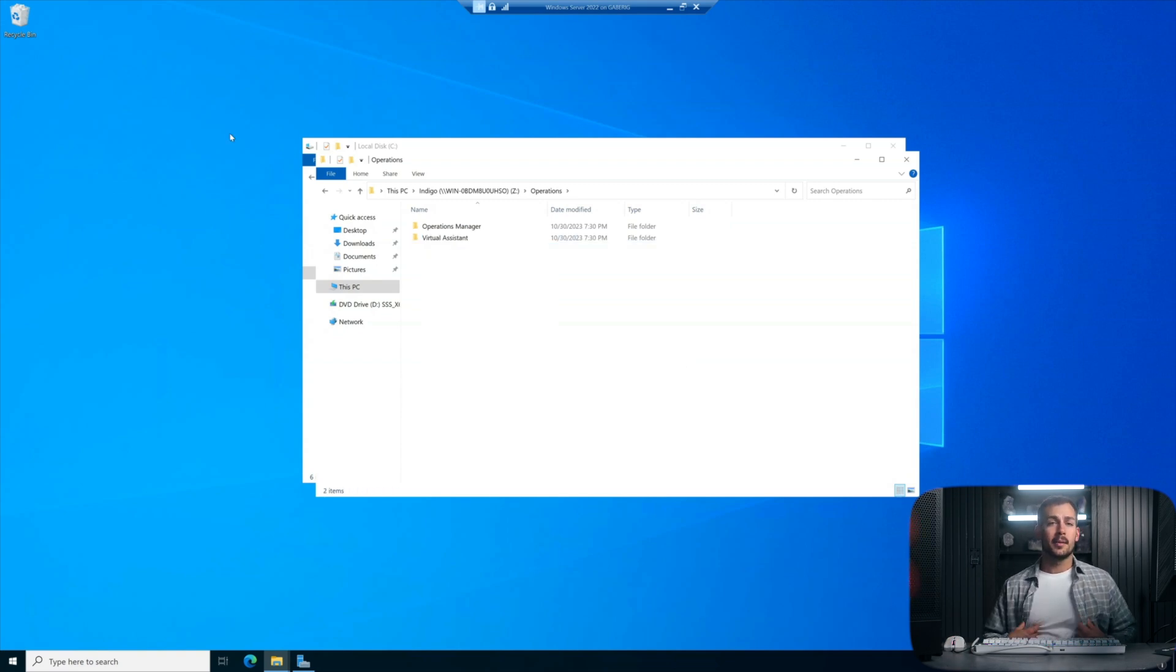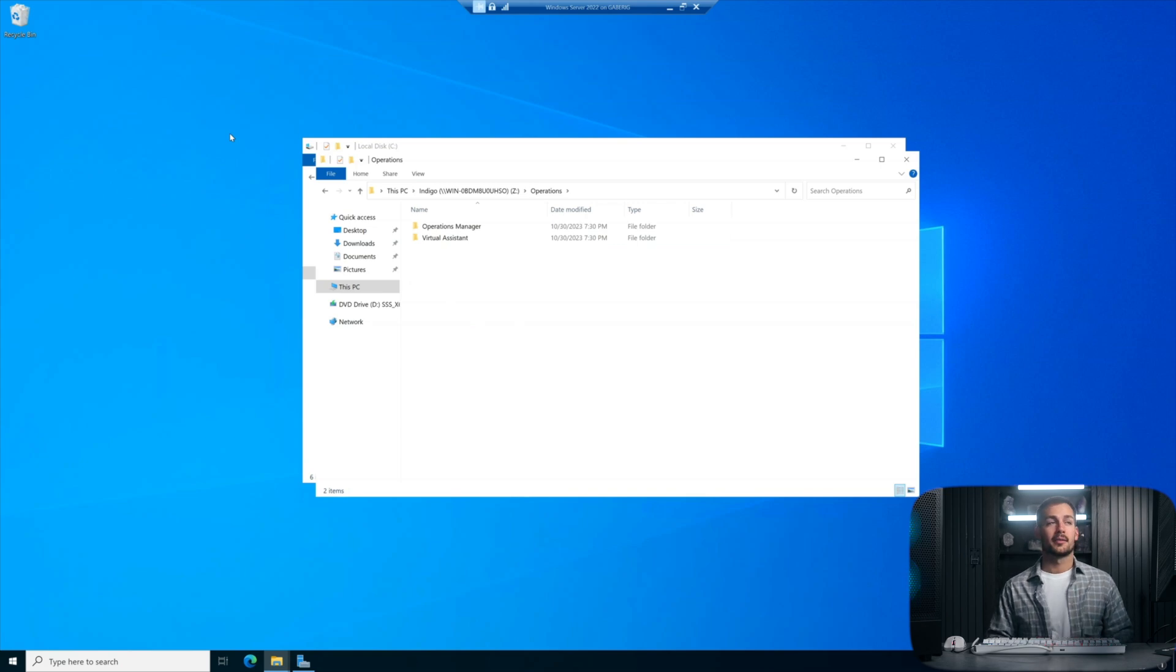And so the reason behind this is at this point, we have assigned the permissions for the mapped drive. We've created the security groups and assigned users and members to each. And the next thing we're going to do is set up folder permissions.